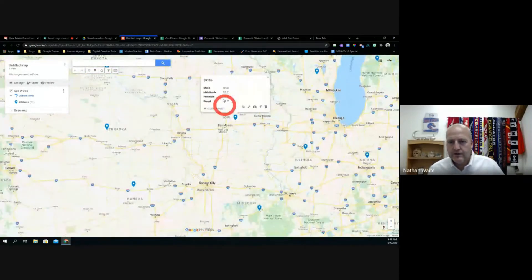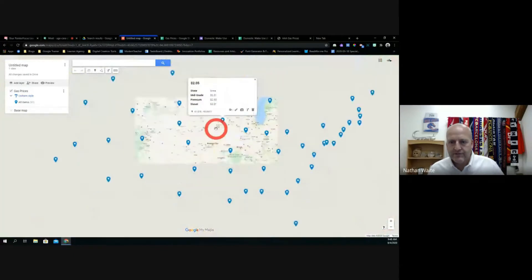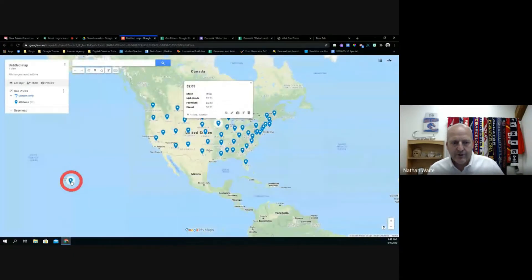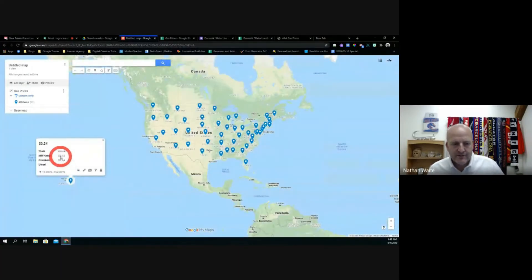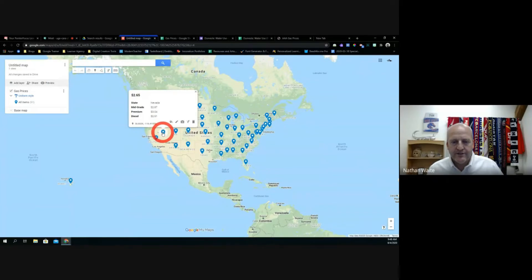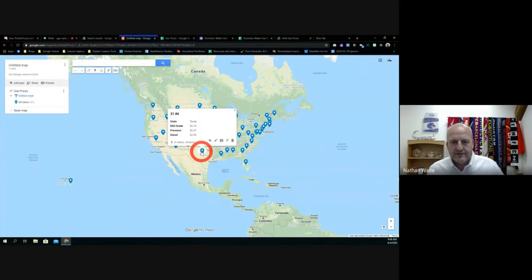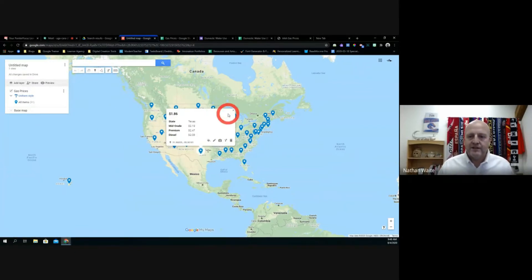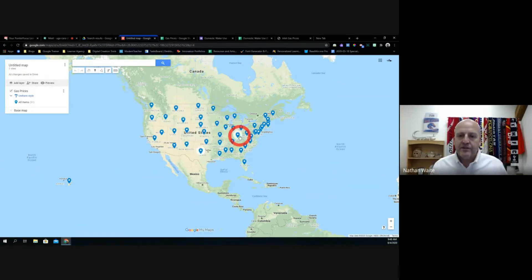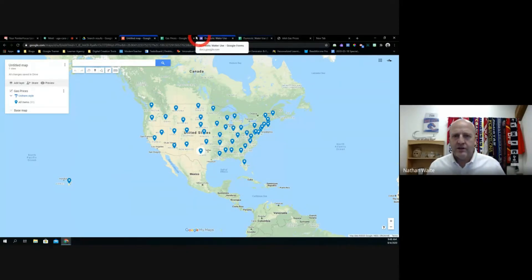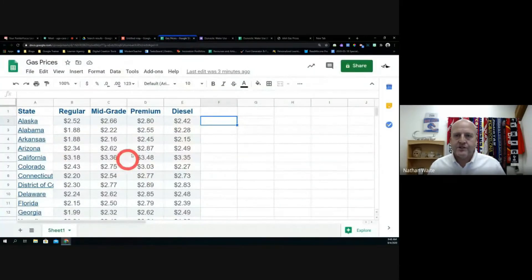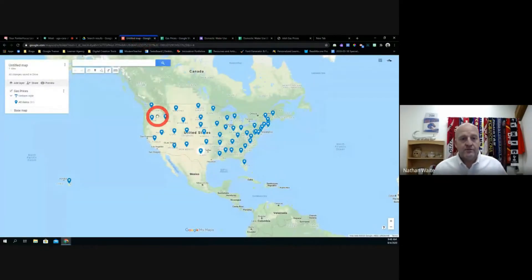I asked it to display regular gas as the title, but it has all the other information from that spreadsheet as well. We could zoom in — what's it like in Iowa? 205. What about Hawaii? More expensive — 324. What's Nevada? 265. Texas? 186. That's a huge difference. By importing data directly to a map, it gives a lot of conversation and meaning to data. That's a way to take your data off a spreadsheet and give yourself another conversation piece for kids.